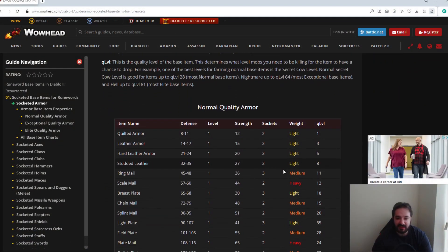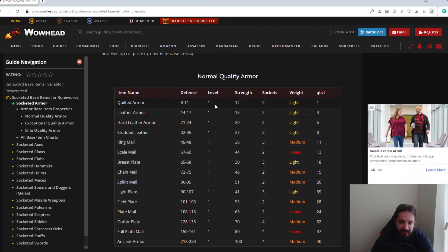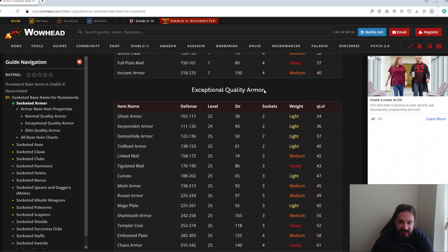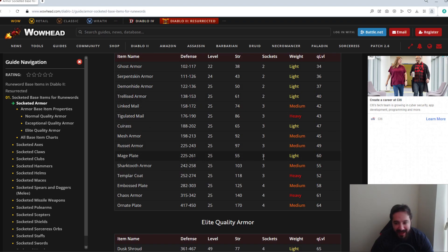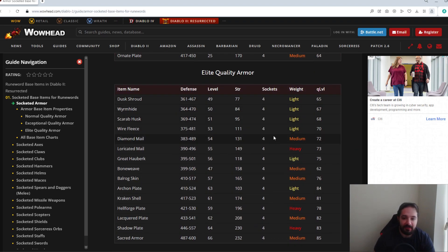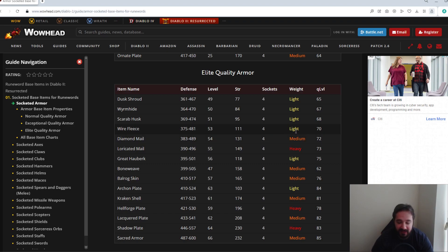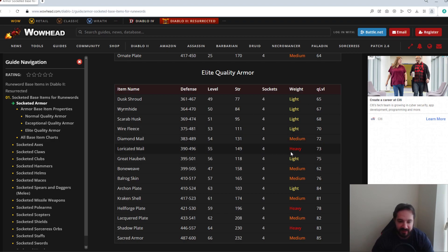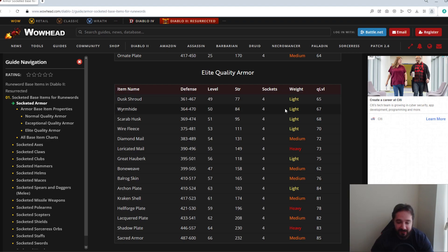So the first thing we're going to start things off with are armors. For armors, typically the normal and exceptional ones aren't really that desired. Maybe for exceptional, the mage plate with three slots can be a little bit looked after just because of its super low requirements, but ideally you want to look at the elite ones. As you can see here, there's light, medium, and heavy. The light armor compared to a medium armor will let you have a little bit more move speed. Having a medium armor I believe reduces your move speed by 5%, heavy I believe is 10%, and because of that reason, the light ones are mostly desired, and it will always be with either three or four sockets that you want to get them as, as those are the most powerful runewords you can make out of them.